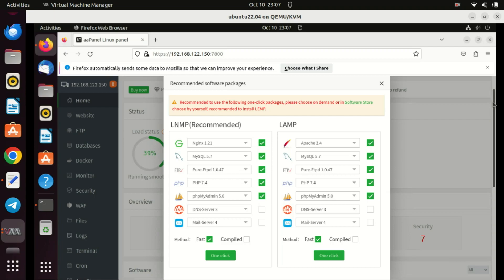And there you have it! You've successfully installed OpPanel on Ubuntu 22.04 and now you can set up your first website. OpPanel offers a range of powerful features for server management, so be sure to explore its capabilities.